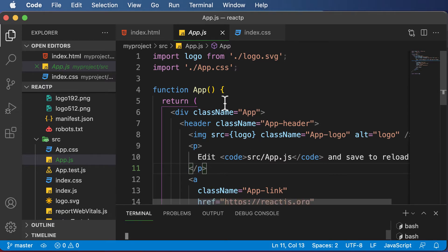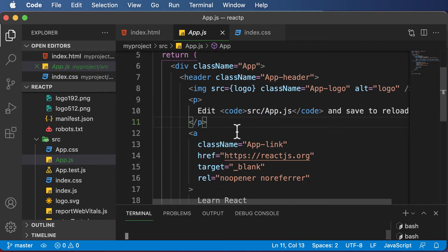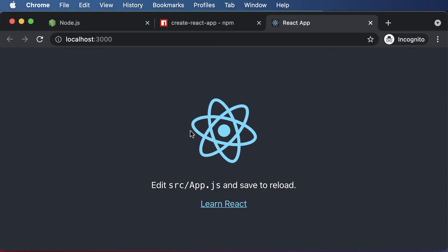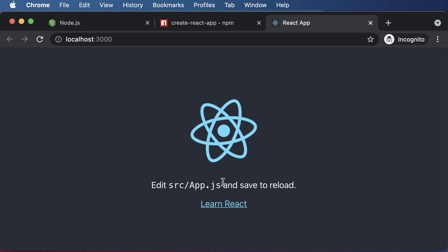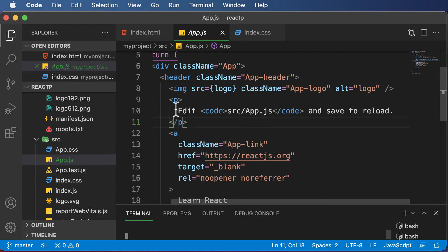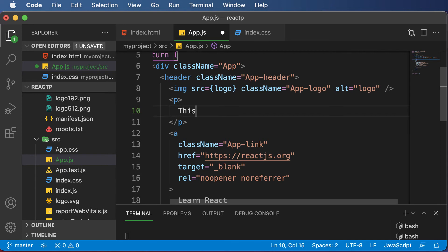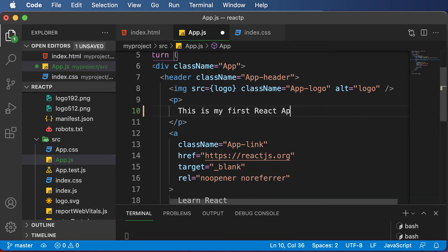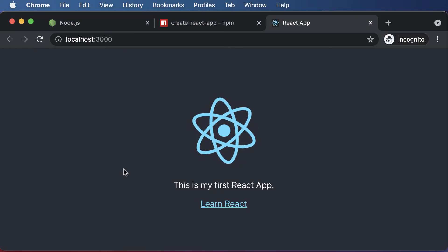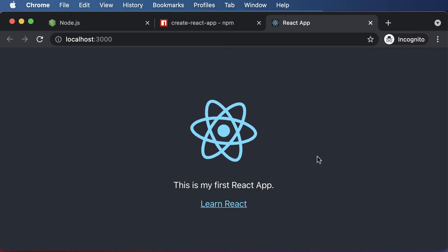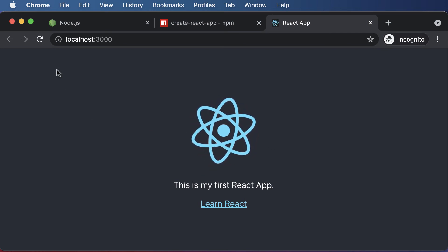what you could simply do is go inside this app component and write up here inside the paragraph tag where it says edit source app.js and save to reload. You could simply change this text to 'this is my first React app.' Save this, and as soon as you save, go back here and the changes would be automatically made and you don't have to refresh the web page.